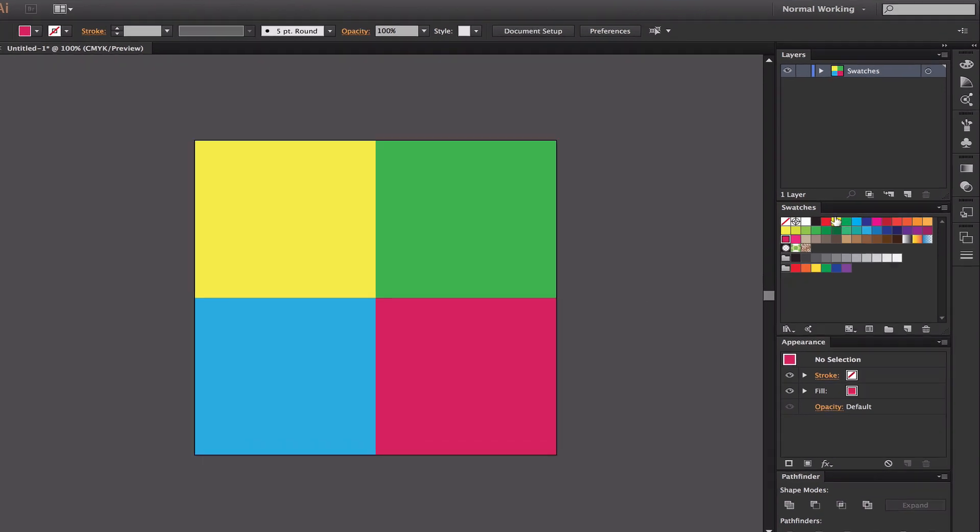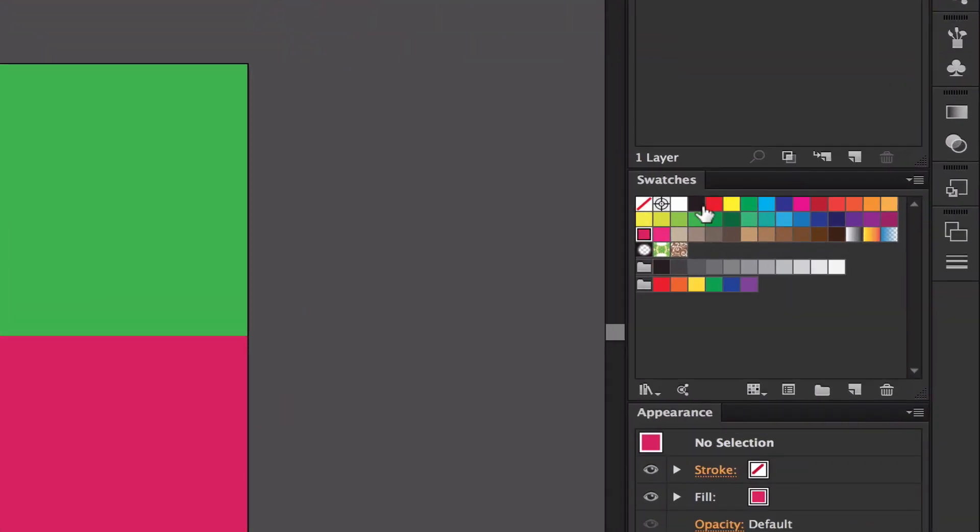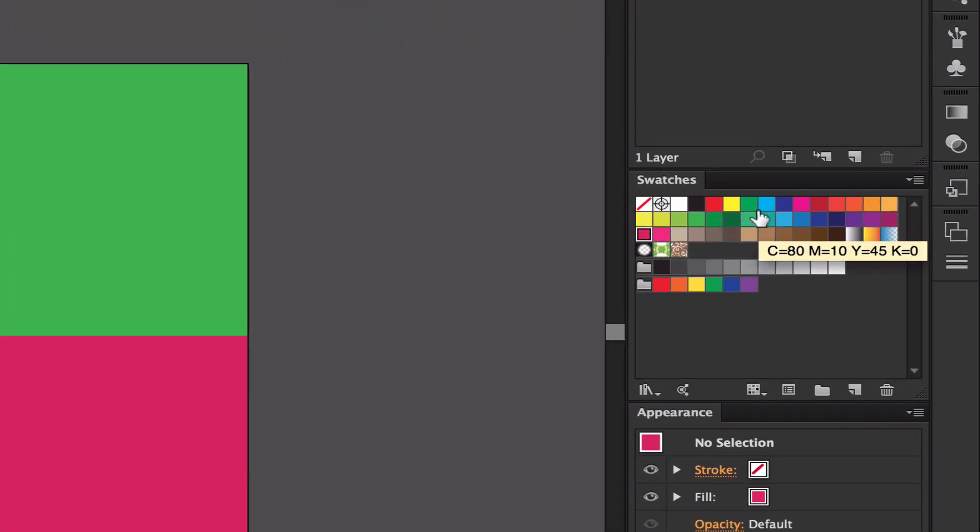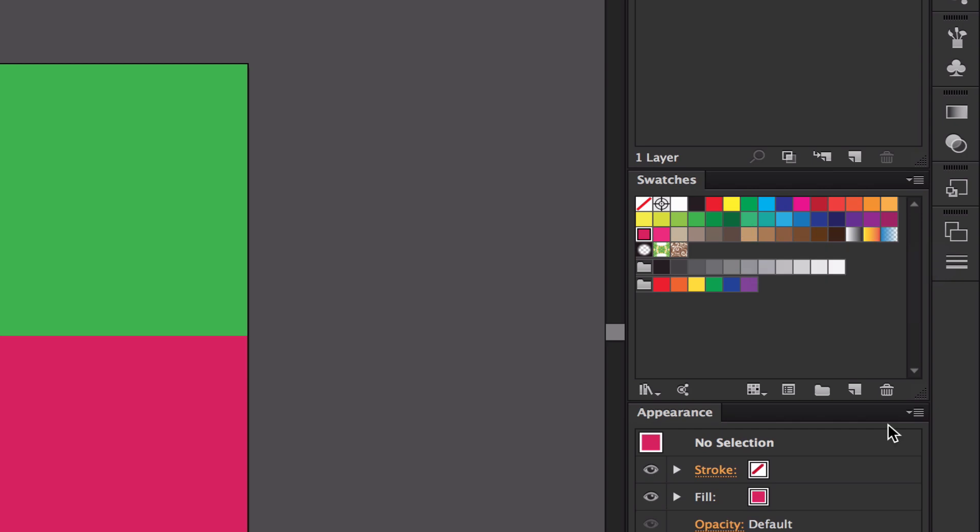If we go over here, these color swatches are all here as well, but if I hover over them they have this C equals 80 and then MYK. This could be a bit confusing for people who don't know about what color swatches do.